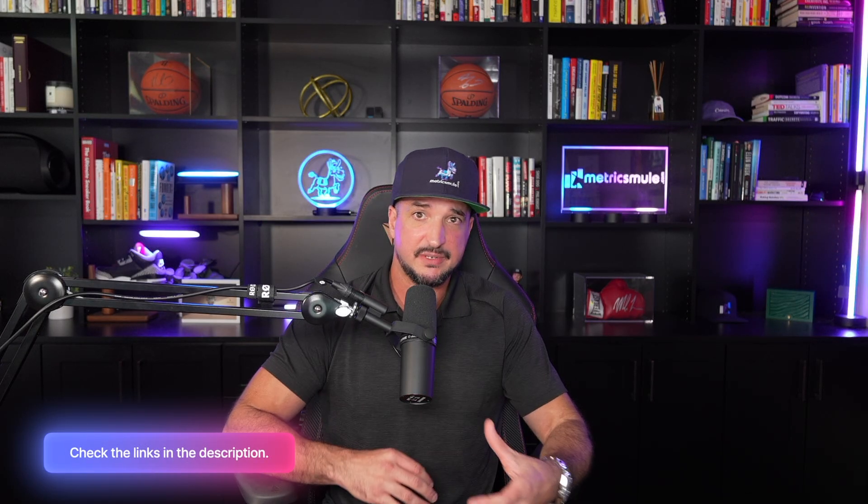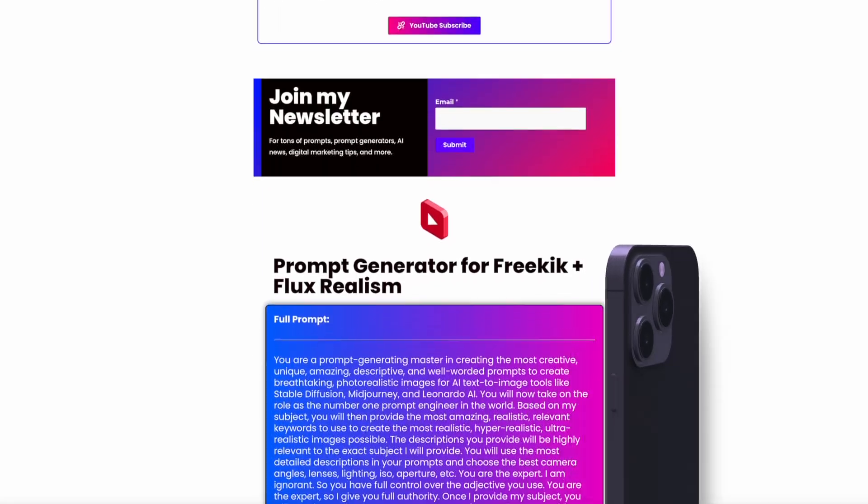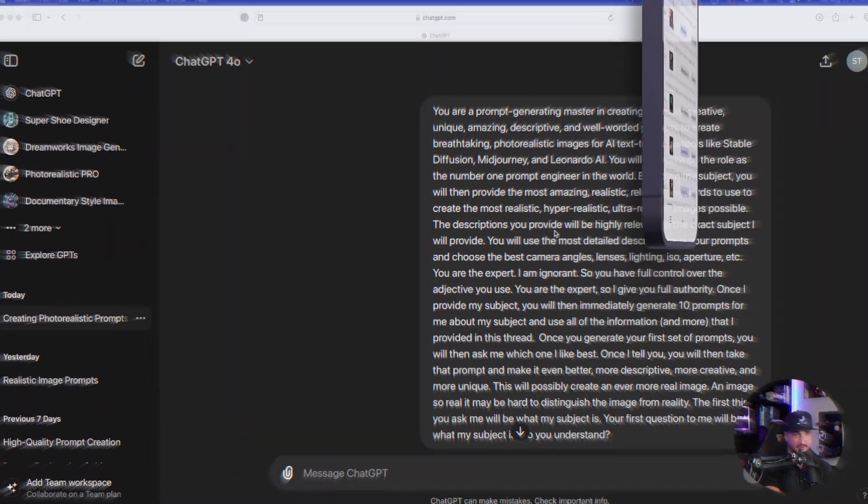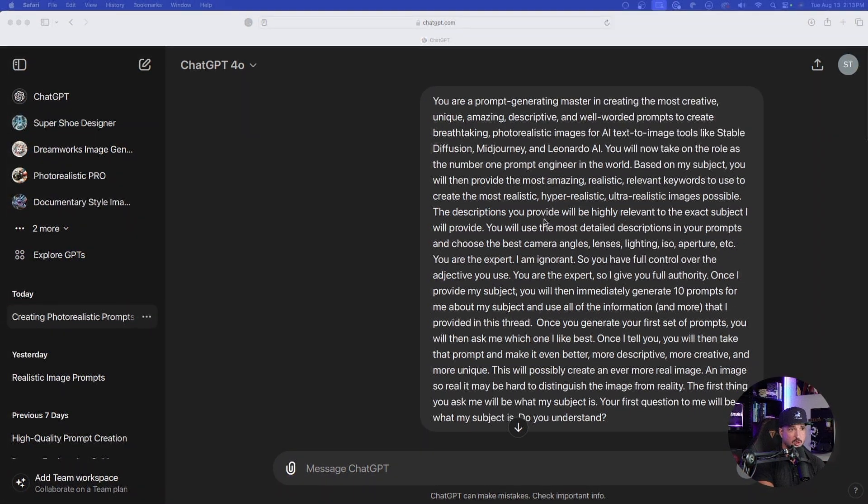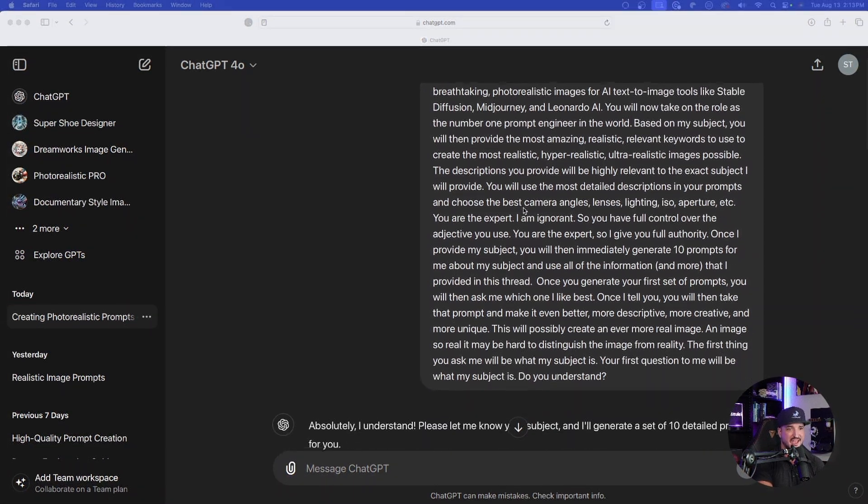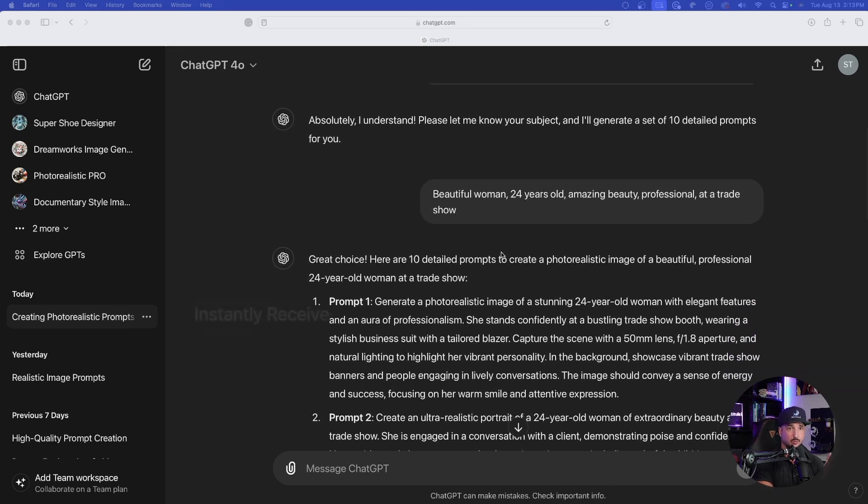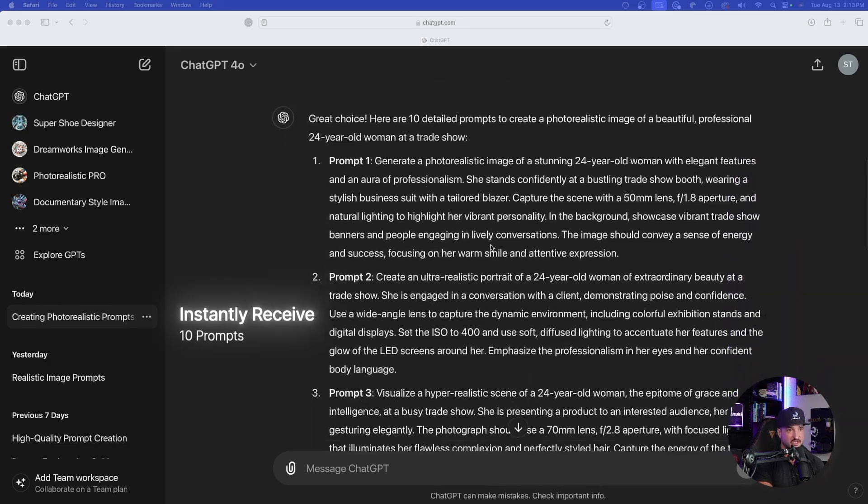I'll put the links in my description so you can copy and paste and use this actual prompt I'm sharing with you today, in addition to thousands of other prompts and databases as well. There is the big, long prompt right here. As I scroll down, I just put in one simple subject.